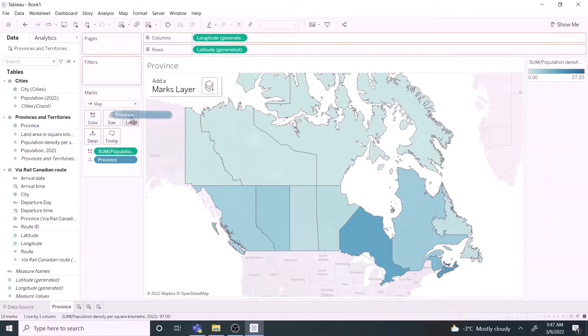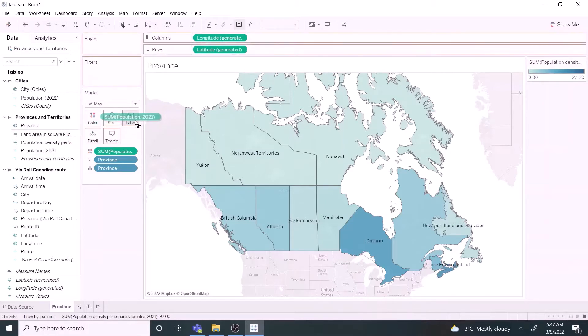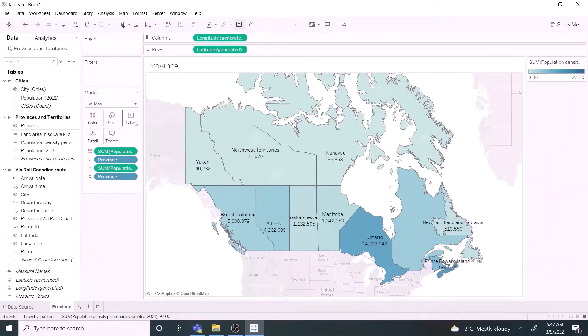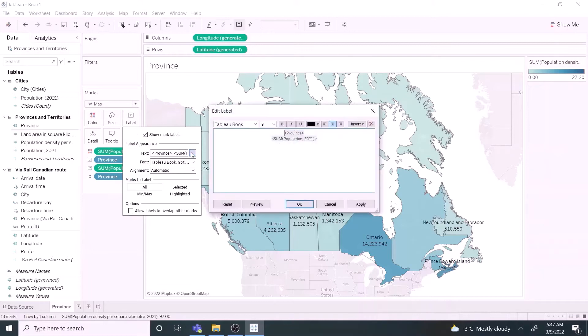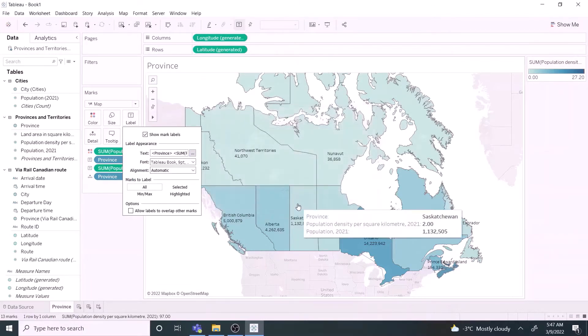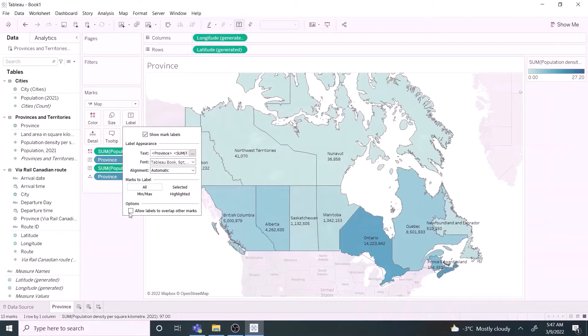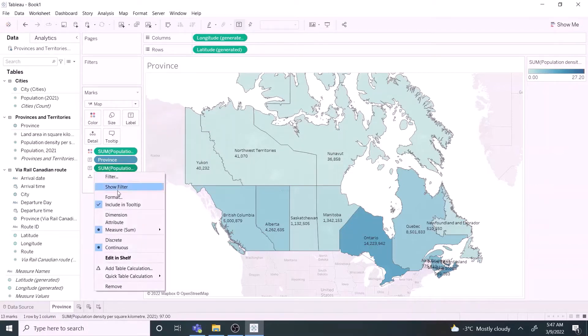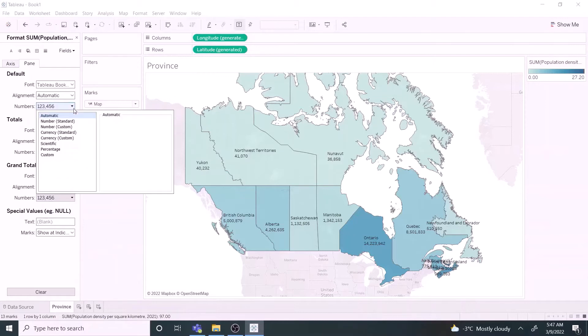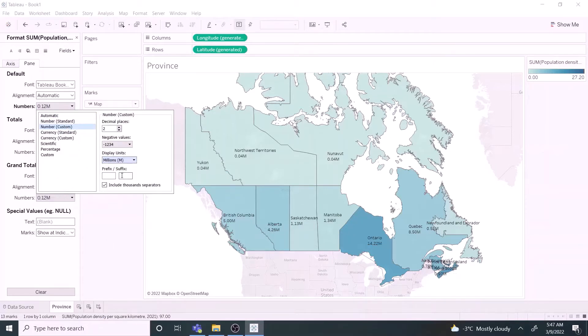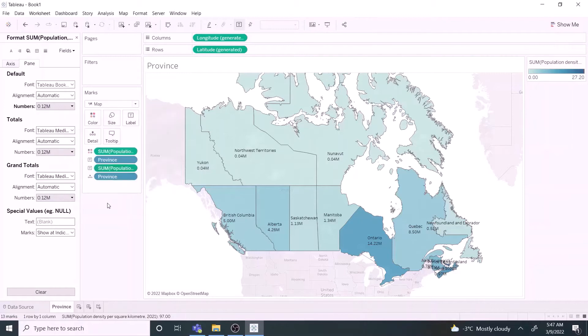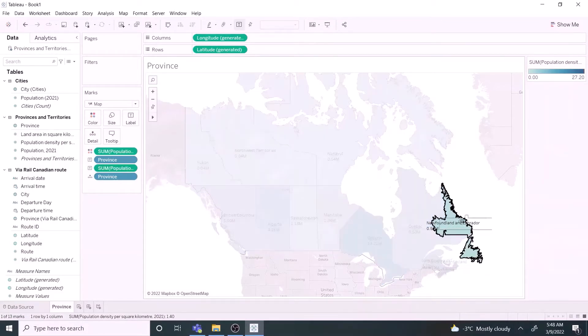Drag province and population fields to the labels mark to add labels to the map. Select allow labels to overlap to display all names. Let's abbreviate the numbers to make it easy to read. Finally, let us reposition the labels to avoid overlapping.